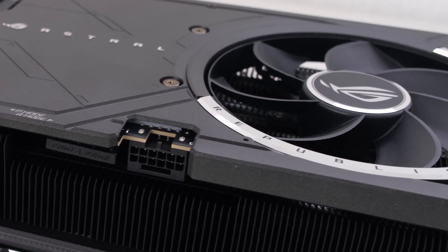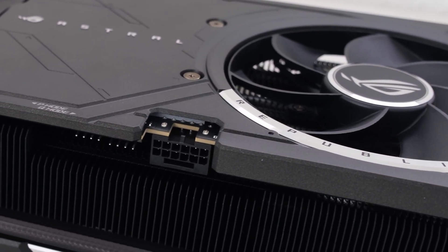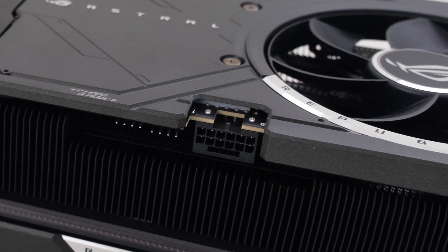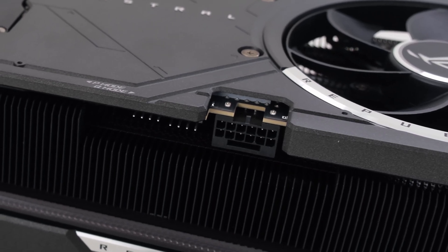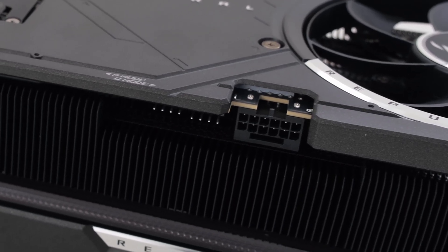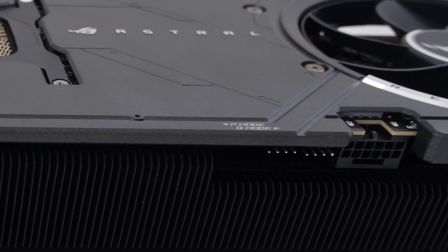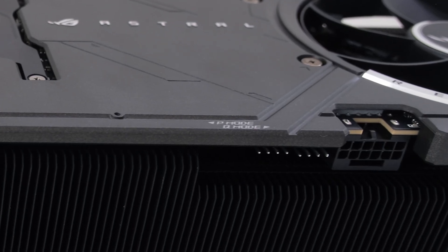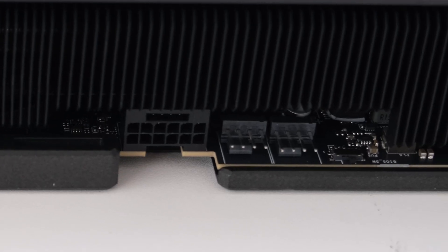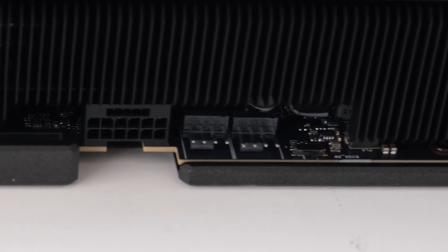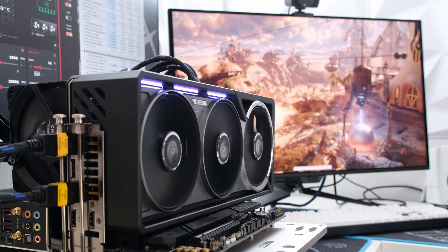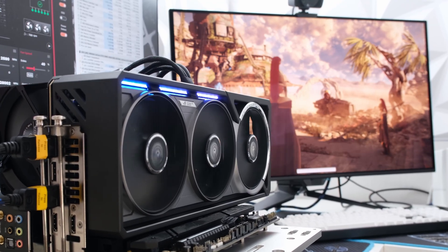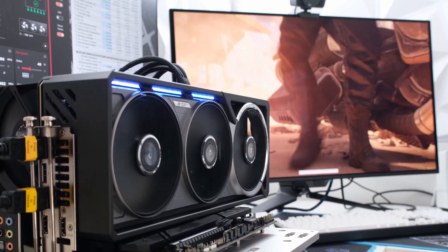Next to the power connector are two fan headers to control additional case fans via the GPU temperature. There is a dual BIOS switch that allows for a manual toggle between the performance and silent BIOS. For testing, we are using the default performance BIOS.